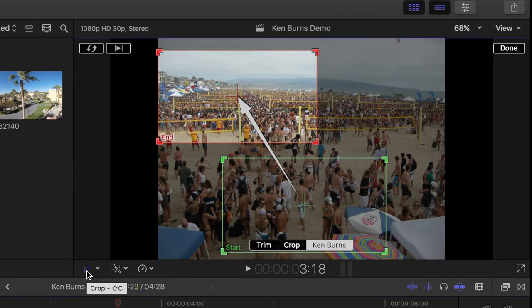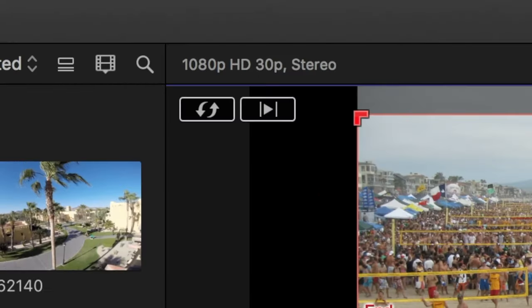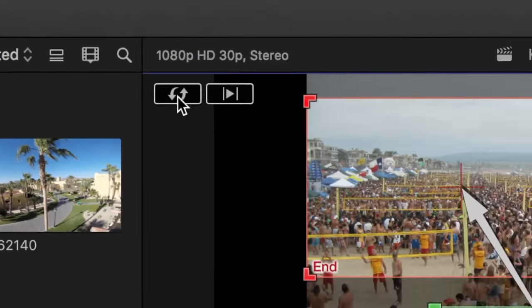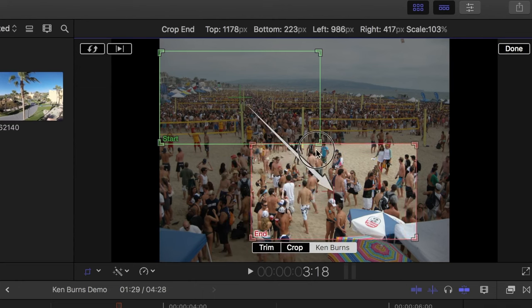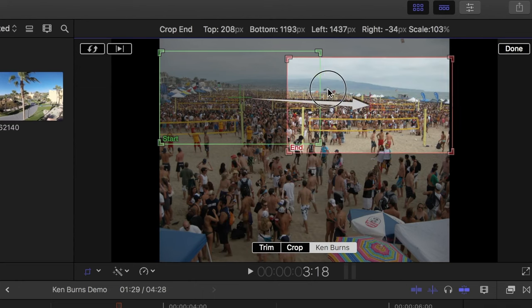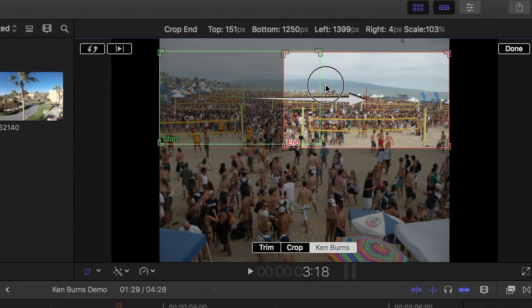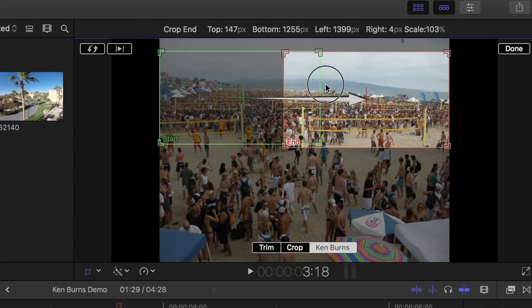What I need to do is swap my start and end frames, so that the start of my clip matches up to the previous freeze frame. I can do that by clicking this frame swap button up here. Now I'll select my end frame and move it over to the right side of my screen for a camera pan.